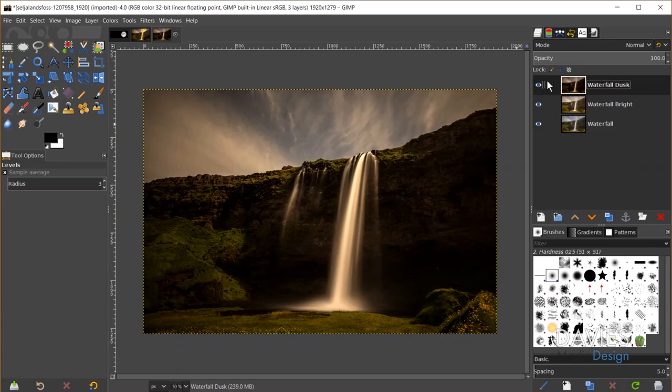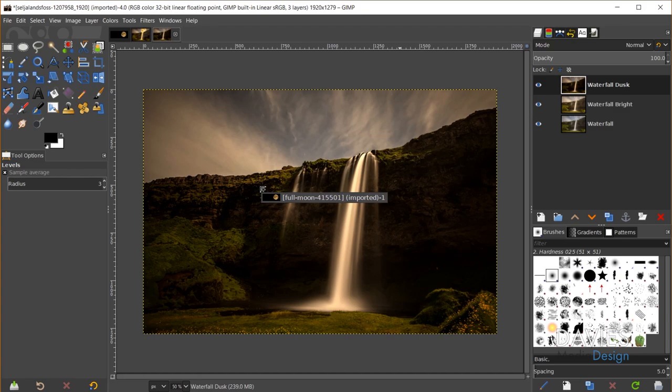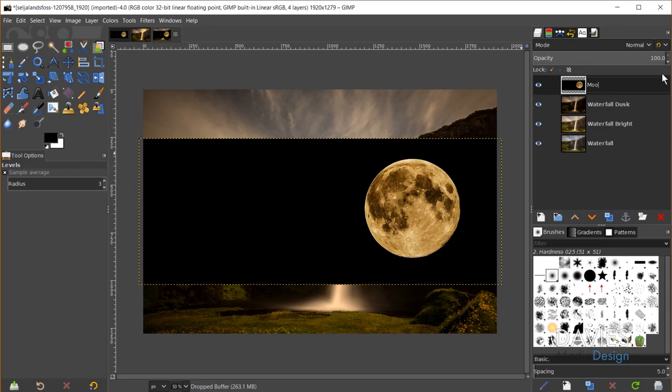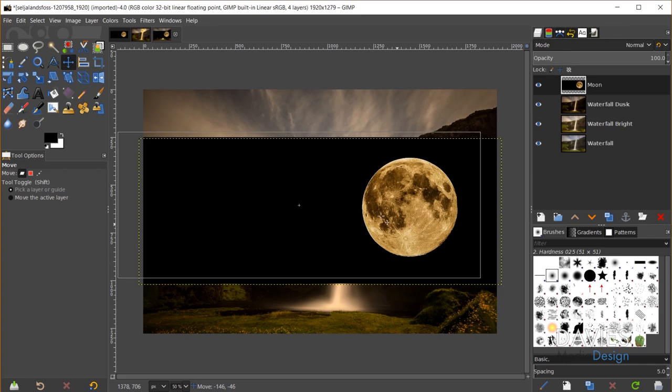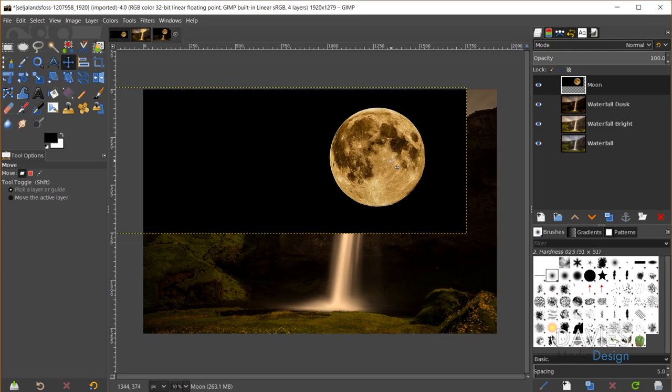Next I'll import the moon photo and erase the background. I'll click and drag the moon photo onto the composition and rename the layer 'moon.' To remove the background, you might think of changing the layer mode to Screen, but there's a lot of black inside the moon, so that method would remove detail in the middle as well — I don't want that. So I'll use the Foreground Select tool instead.